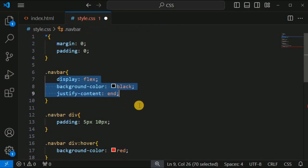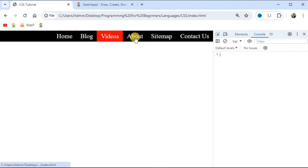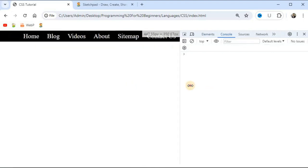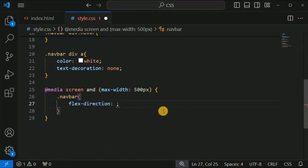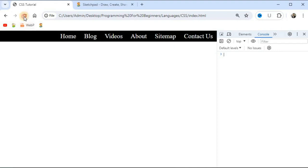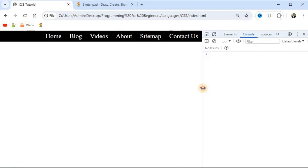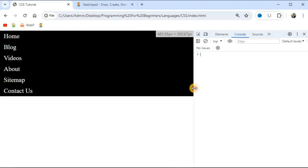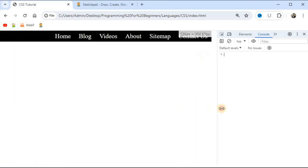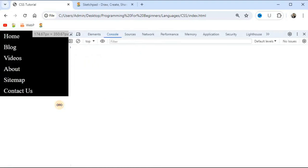By default, flex-direction is row, which displays items horizontally left to right. When we set flex-direction to column inside the media query, all items display vertically when the screen width drops below 500 pixels. As you can see, at 502 pixels the layout is horizontal, and below 500 pixels the items switch to a vertical direction.